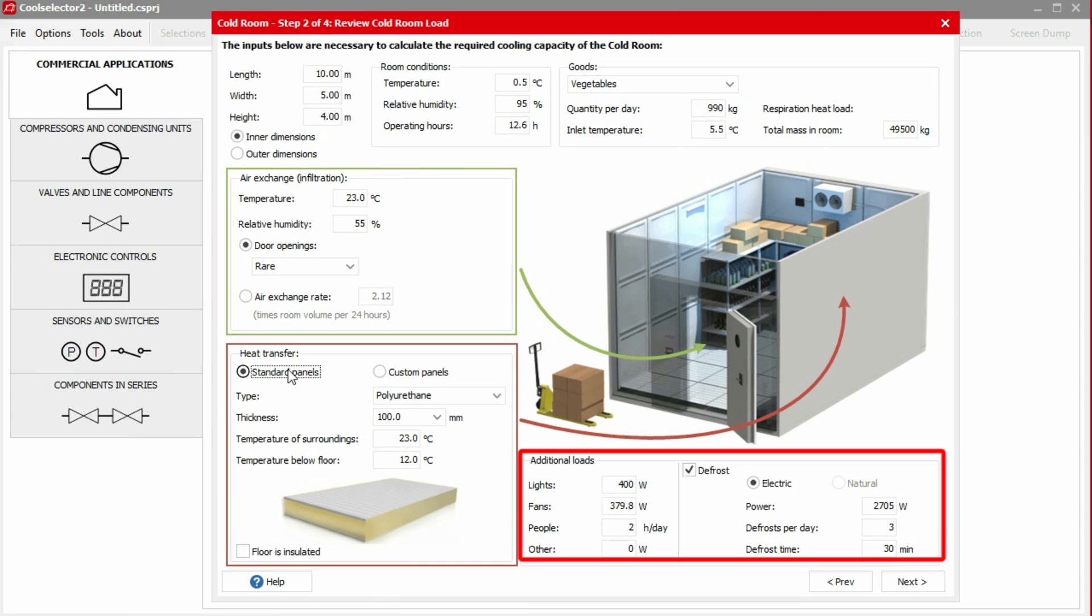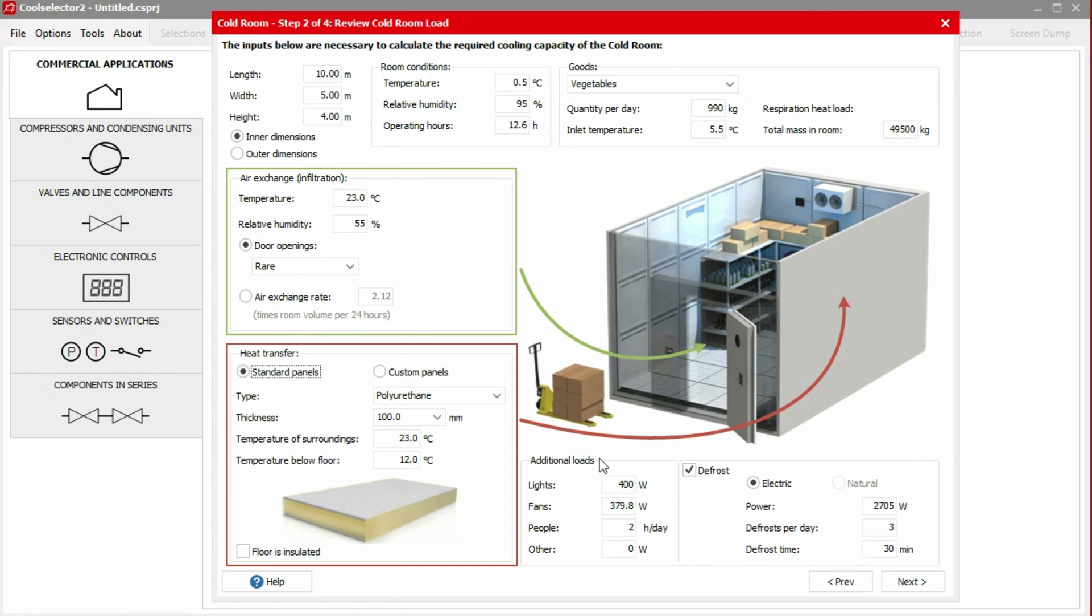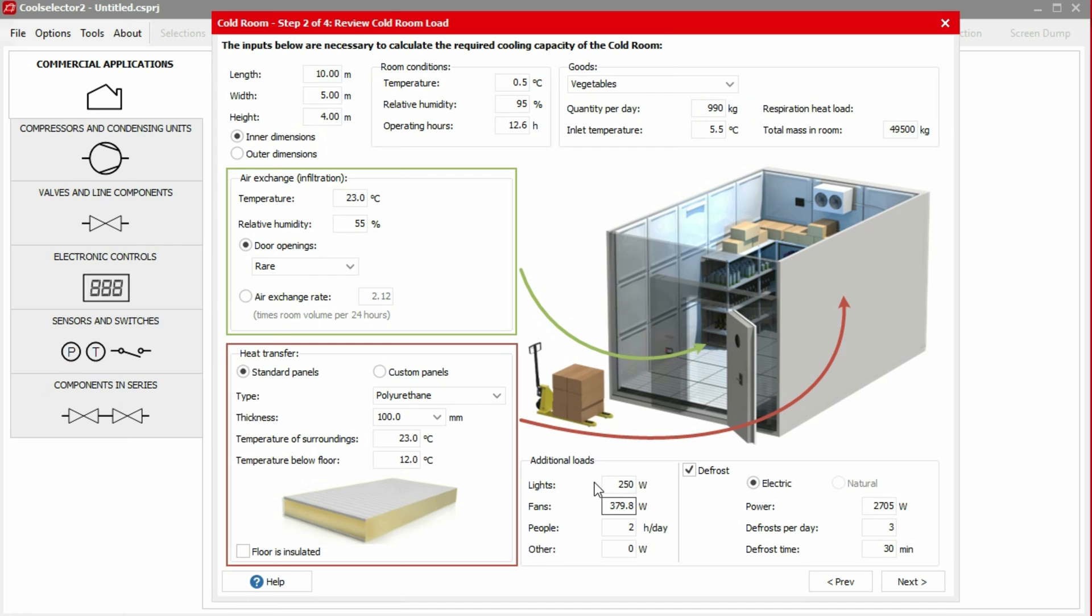Next, we can input any additional heat loads. This is important to consider as the refrigeration equipment needs to remove this also. The first input is lighting. The application assumes 8 watts per meter squared, but in this example, we'll be using energy-efficient lighting, so we'll manually input 250 watts. Next, we have fans, which we'll keep as default. Then we have the heat given off by people. We'll assume people will be in the room for only one hour per day. We'll also assume an additional 16.5 watts per day from an electrical forklift, which is used inside for only a short duration each day.